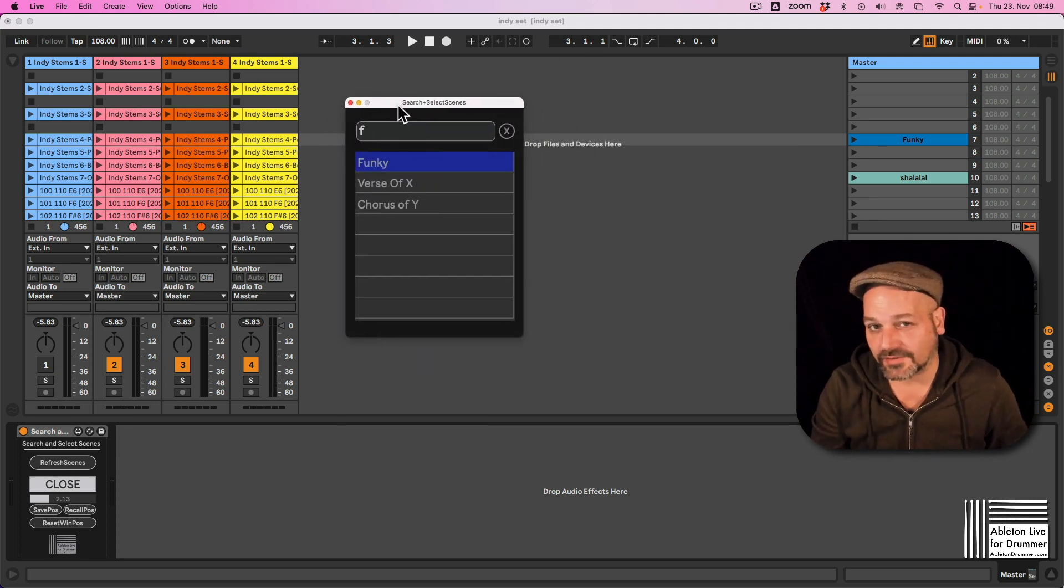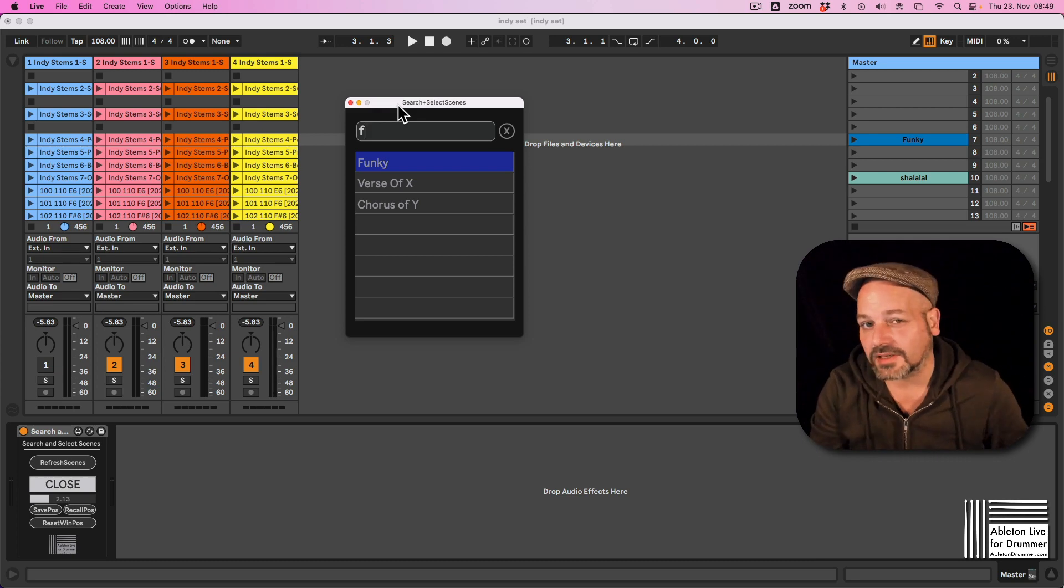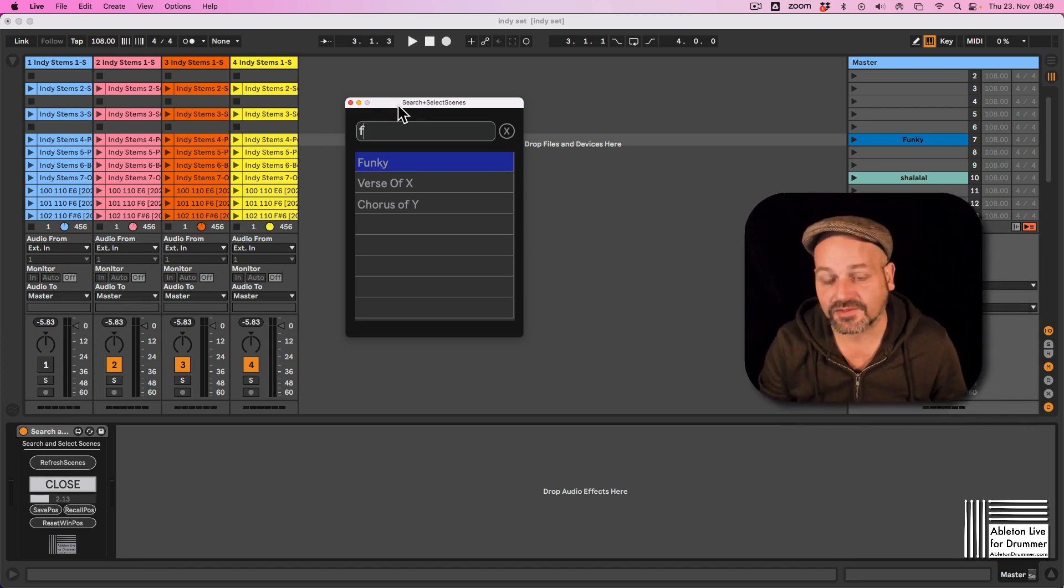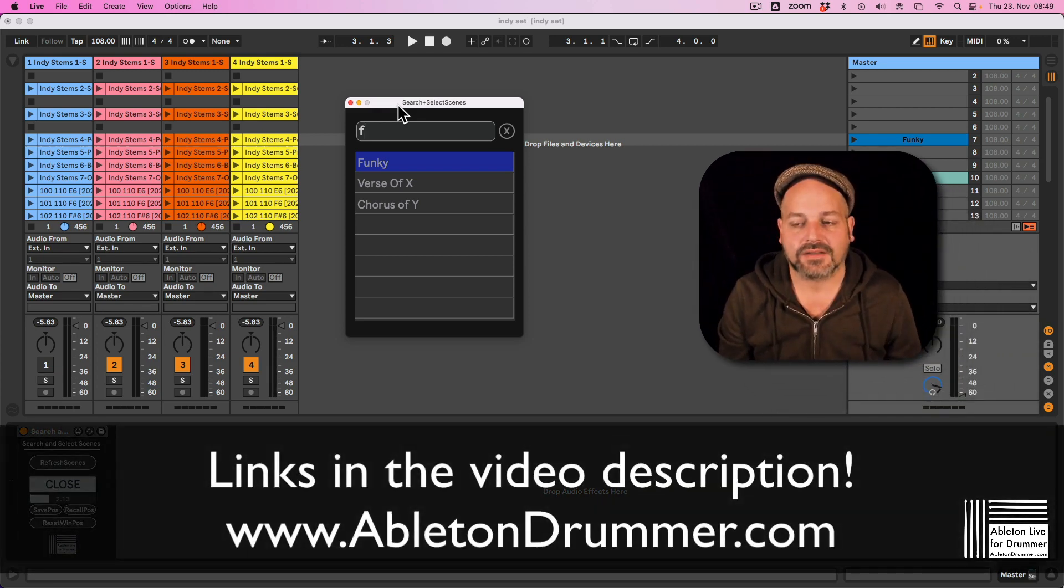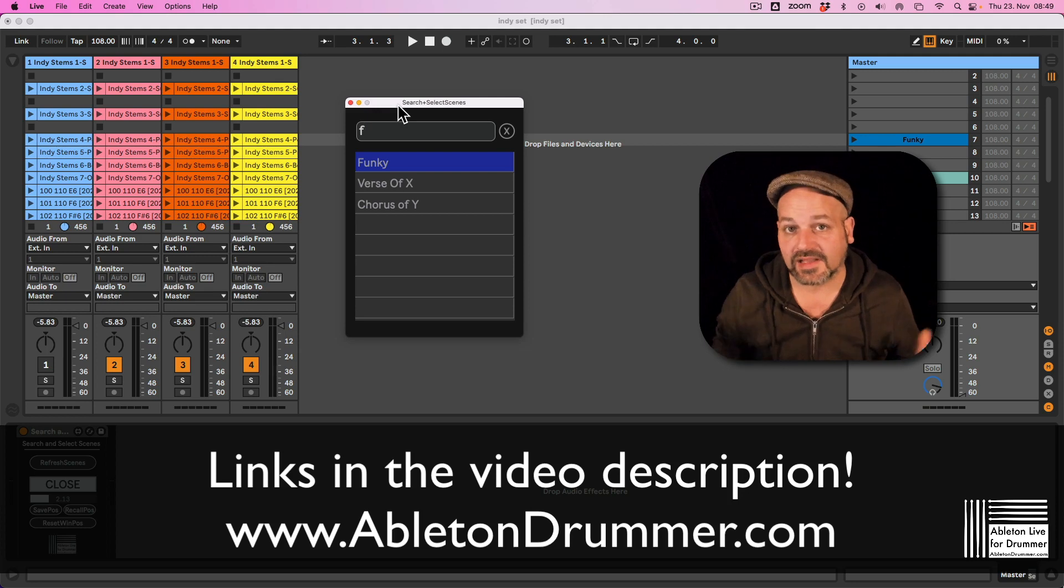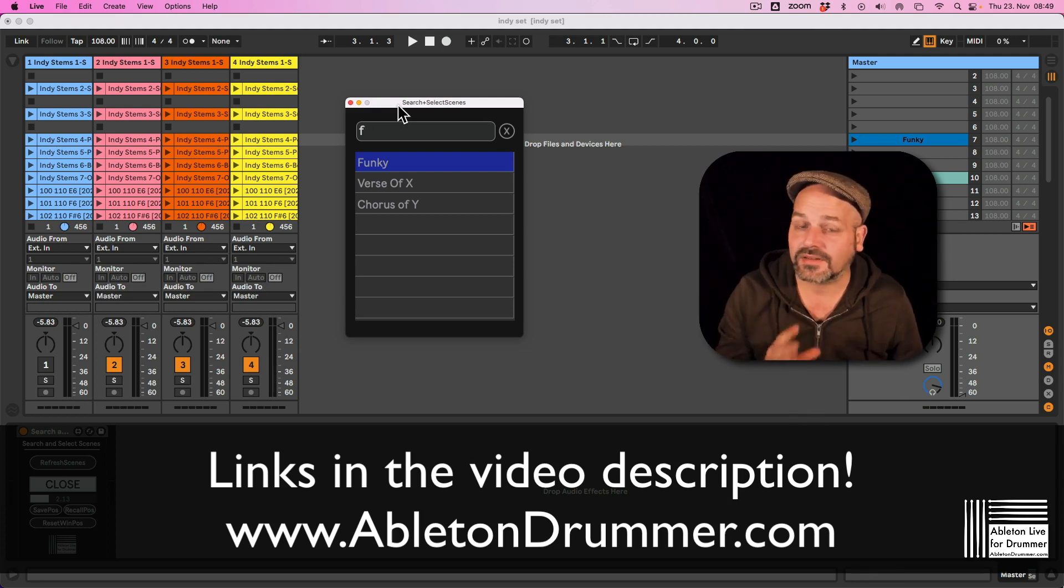That's a Max for Live device. Max for Live is included in Ableton Live Suite or can be bought as an add-on to standard. Links in the video description to this device here.